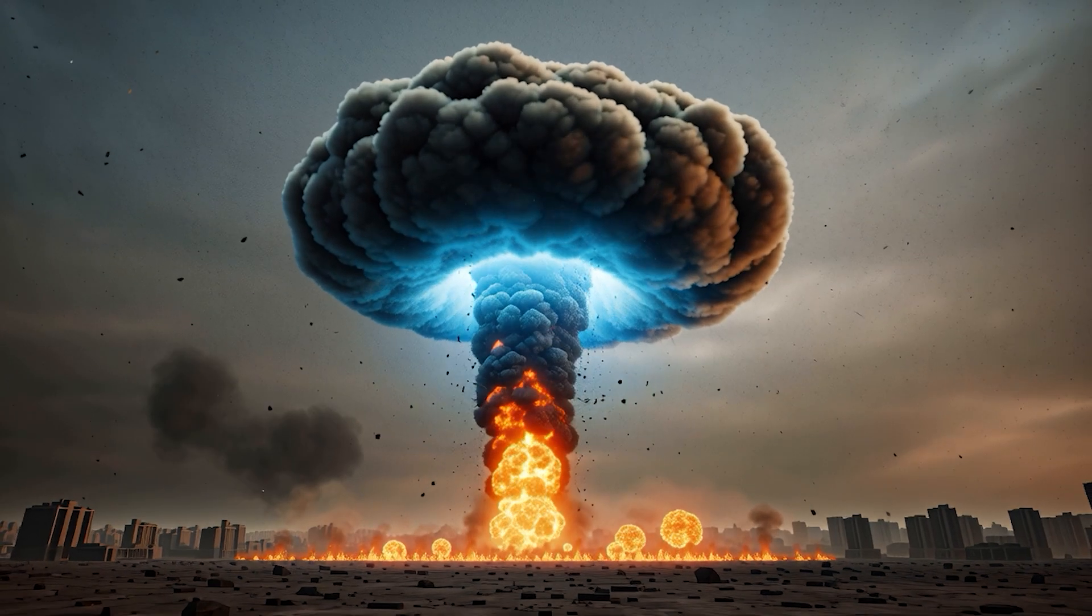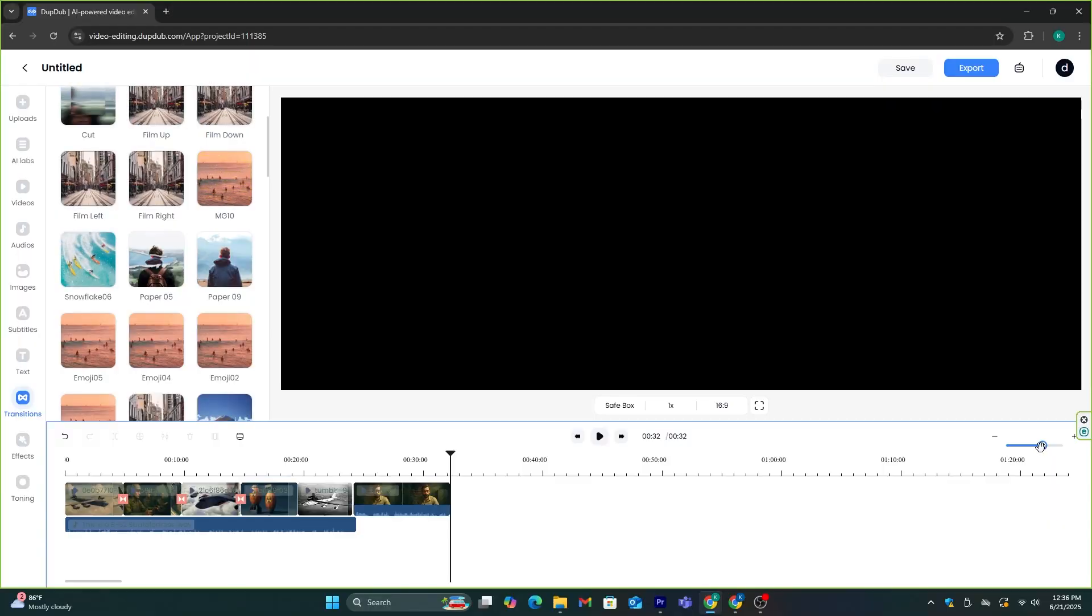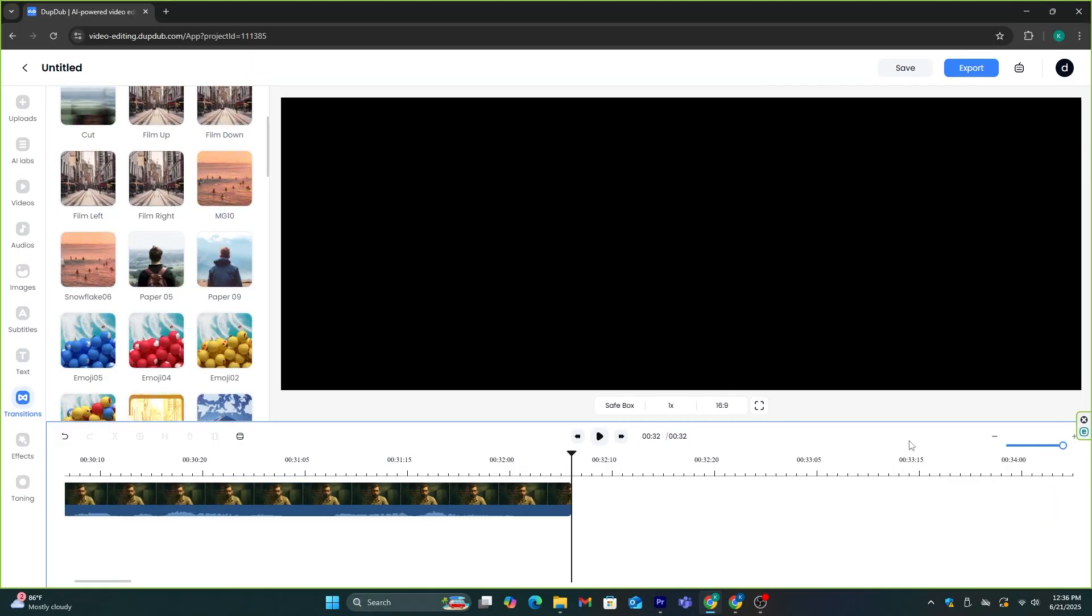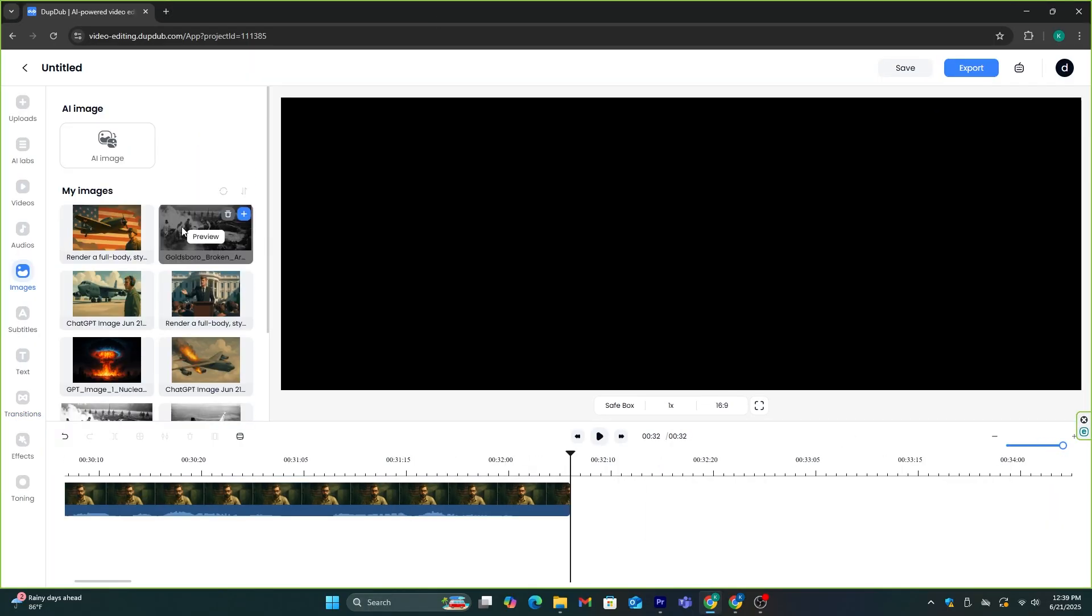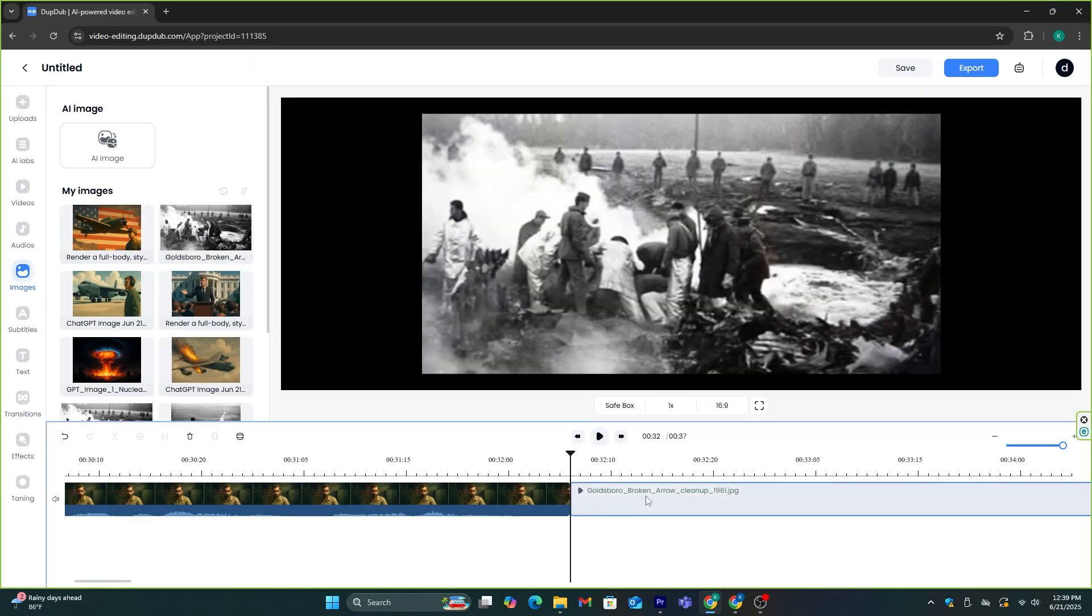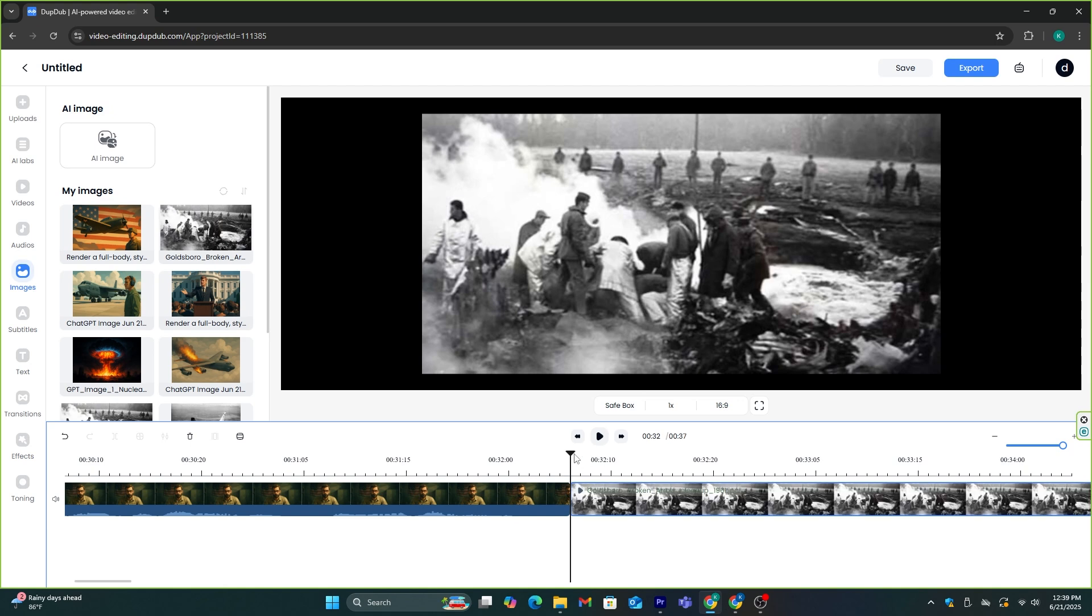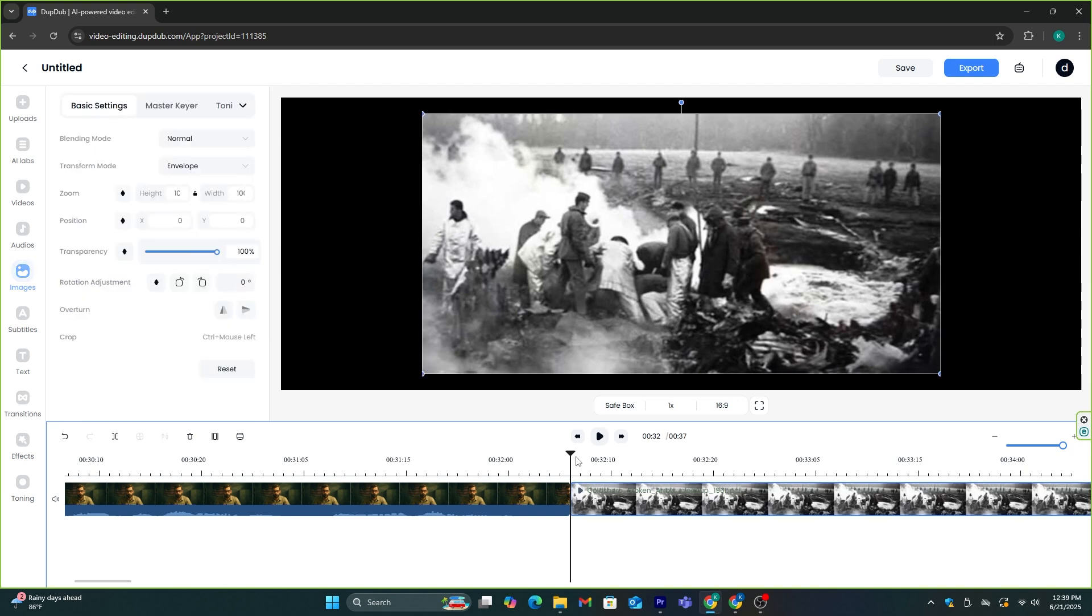First, you need to zoom into the timeline using this bar. Then, you need to add several images into a time frame of one second. So, add images like this and cut it using this icon.